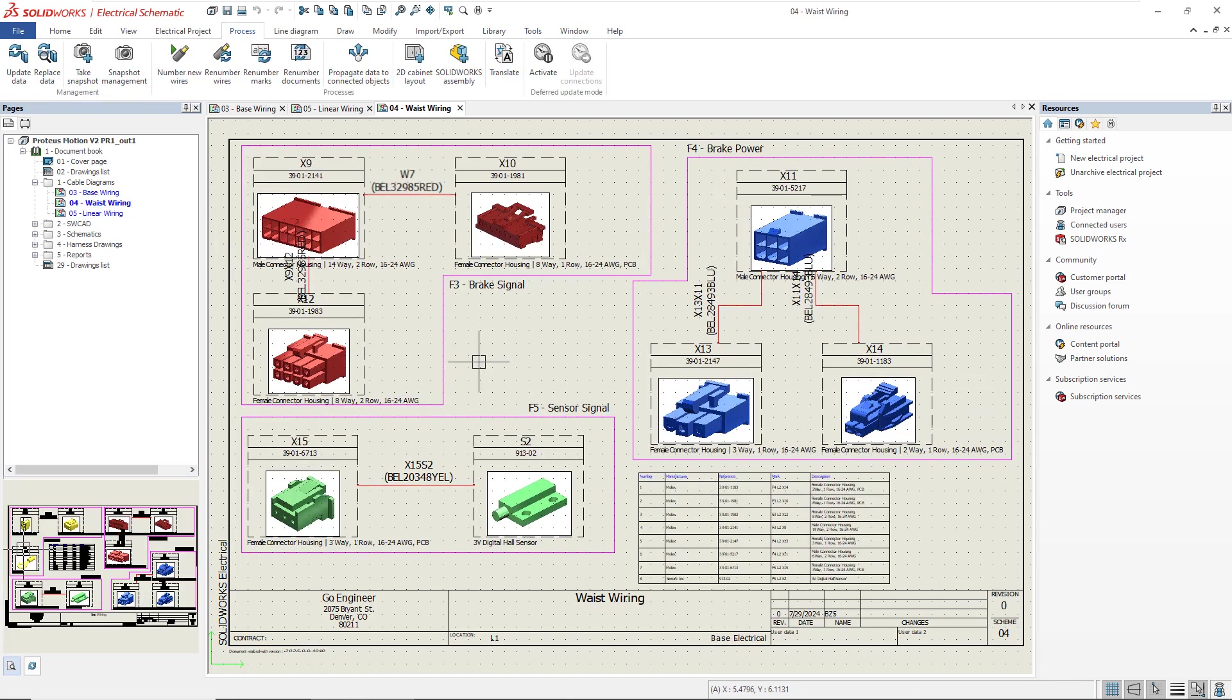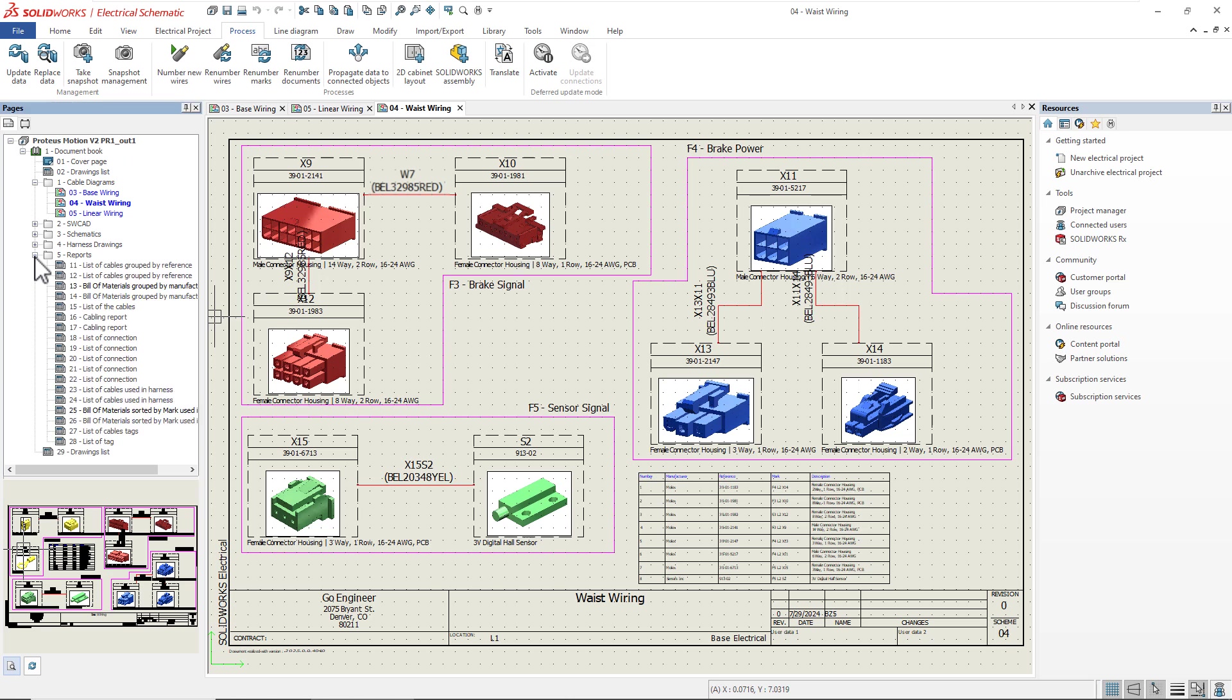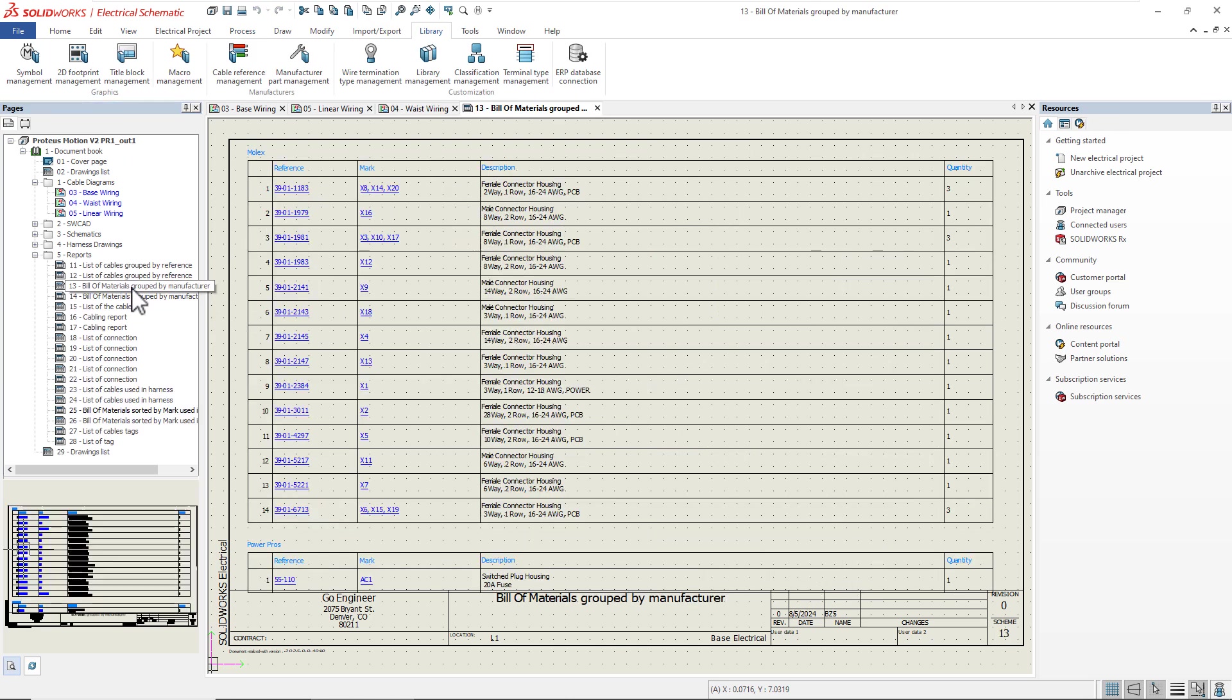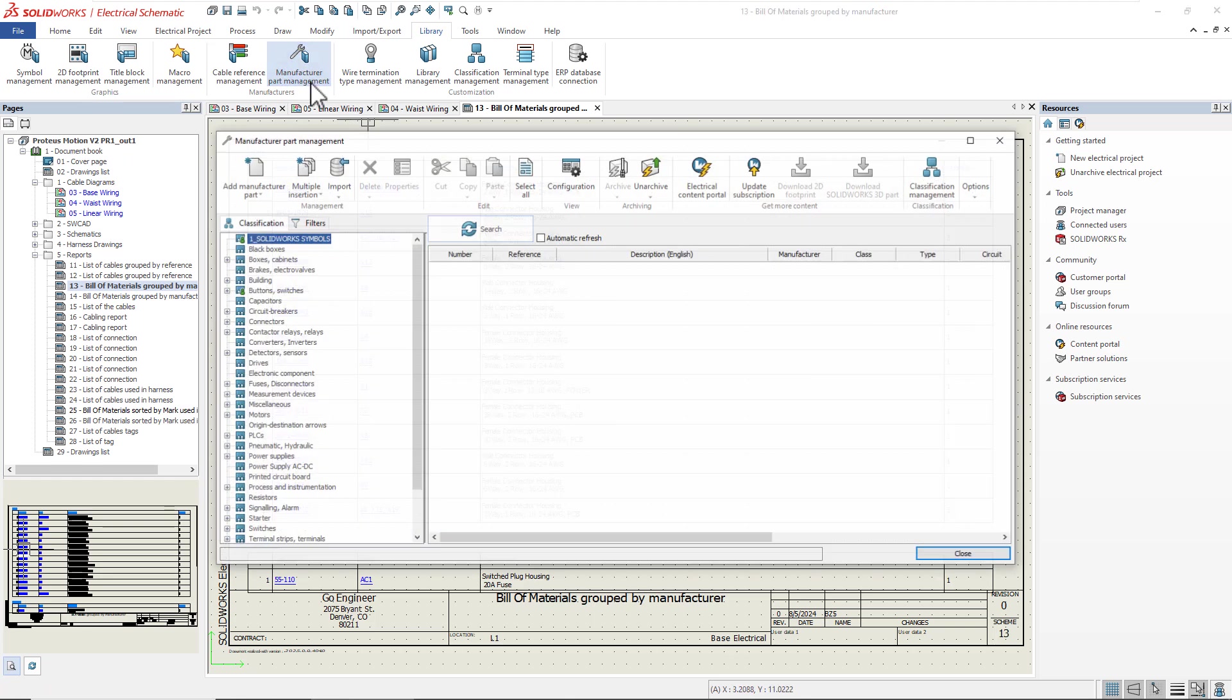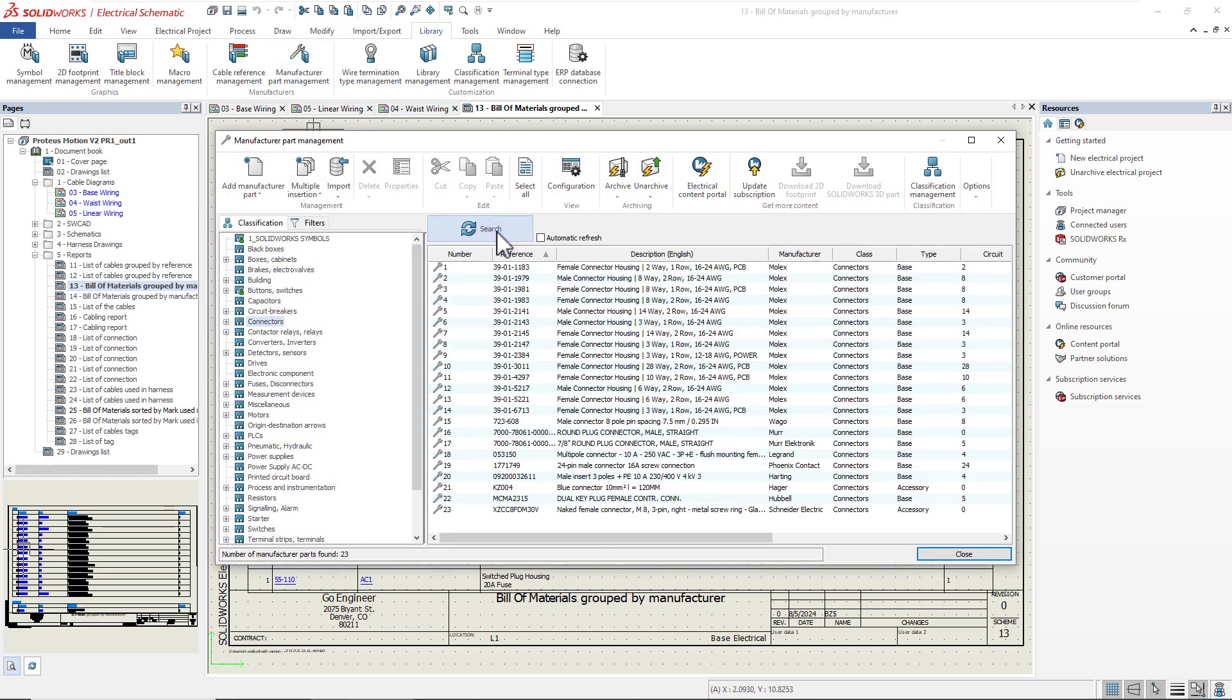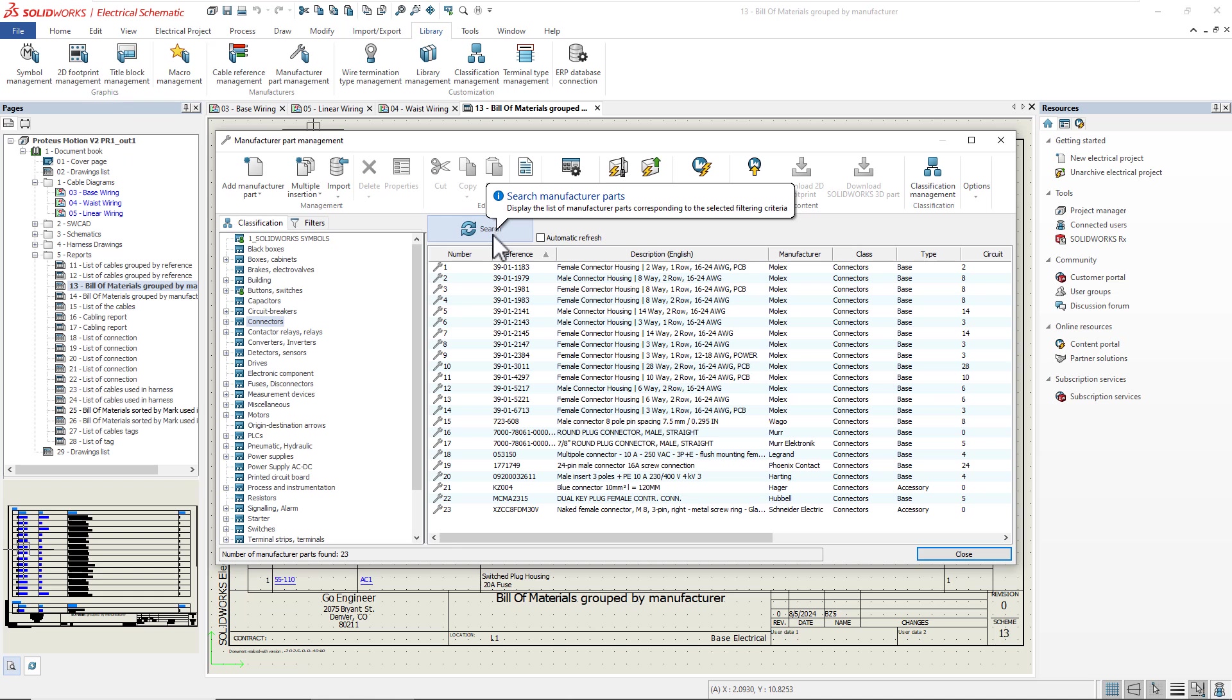Looking at one of the bill of materials reports, you can see that the Proteus Motion V2 design is fully defined with off-the-shelf connectors and cables, and all the manufacturer part data can be viewed in my library. But how do we get this data in here?